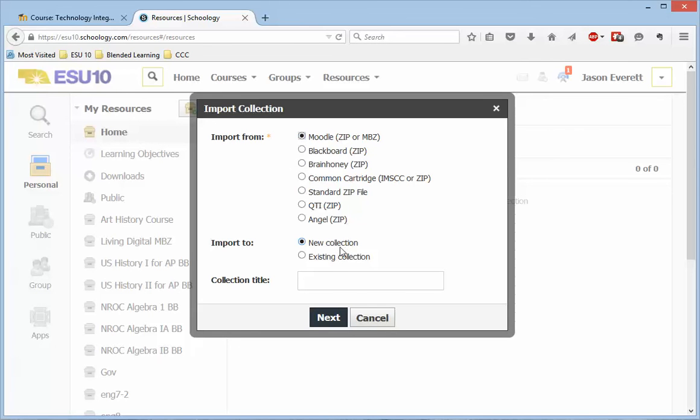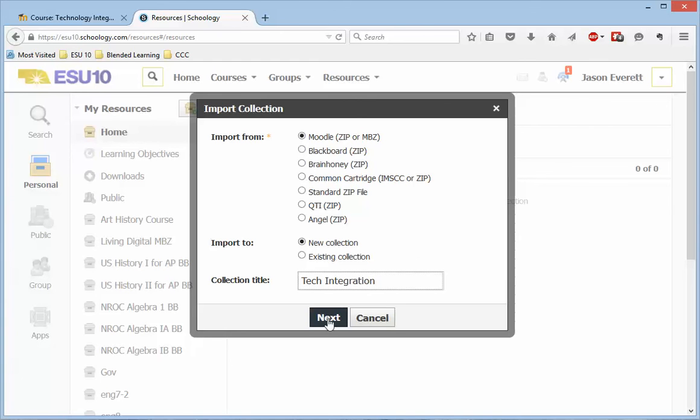And I'm going to do a new collection, and I'm going to give this collection a title. And the course that I'm using is Tech Integration. And I will click Next.